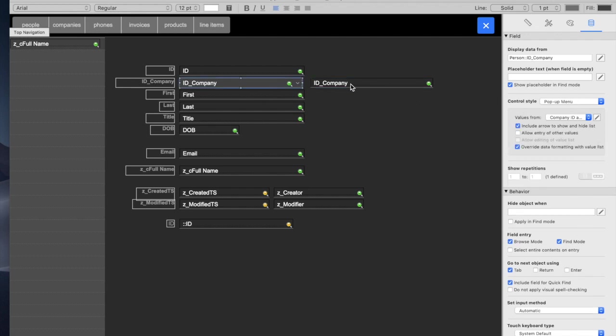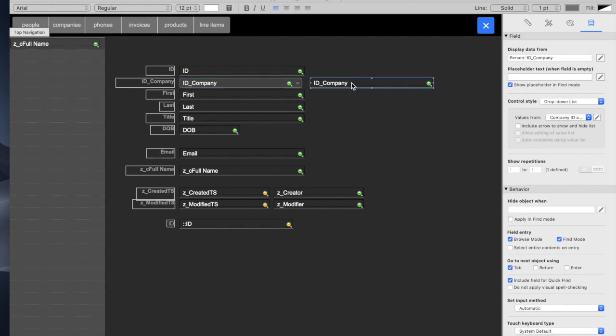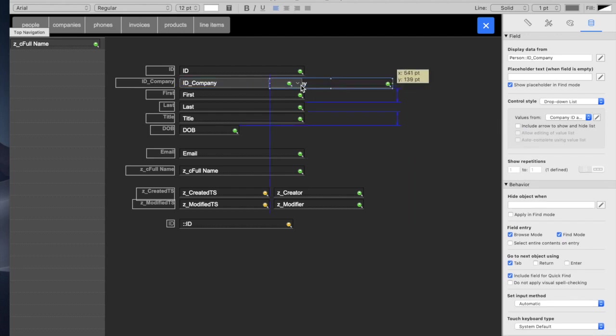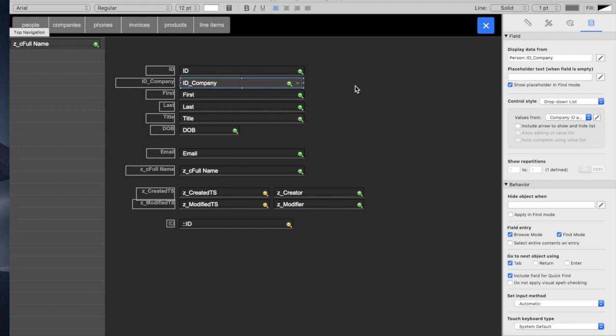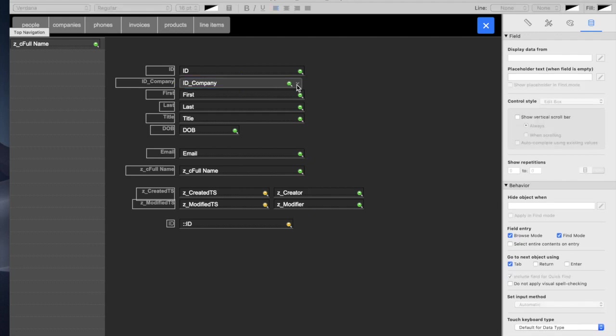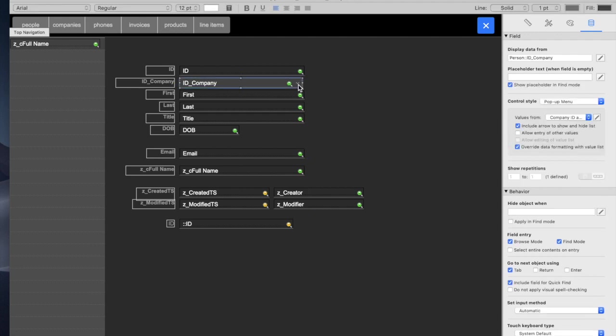What we do is we're actually going to layer these two fields together. This ID company on the drop-down is going to go right underneath the other one, and you can line them up perfectly. You can't really see the other one underneath it. This one's on top,